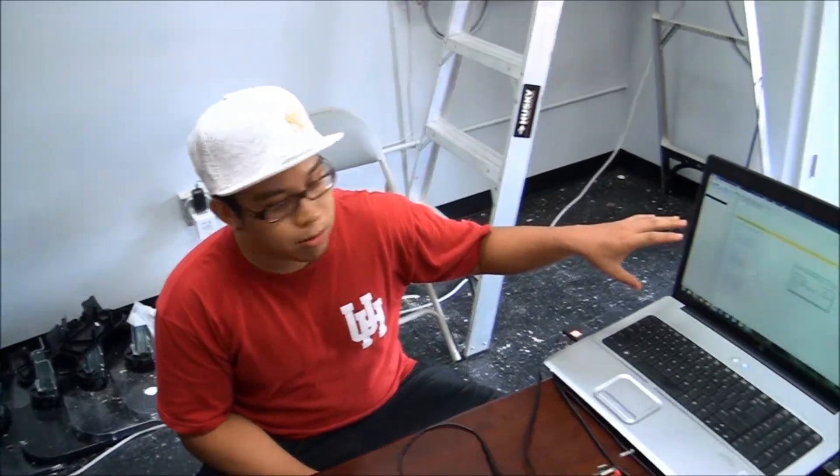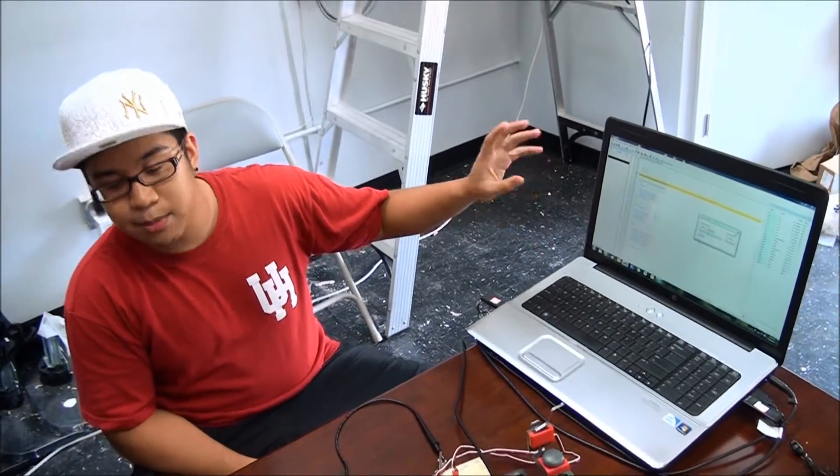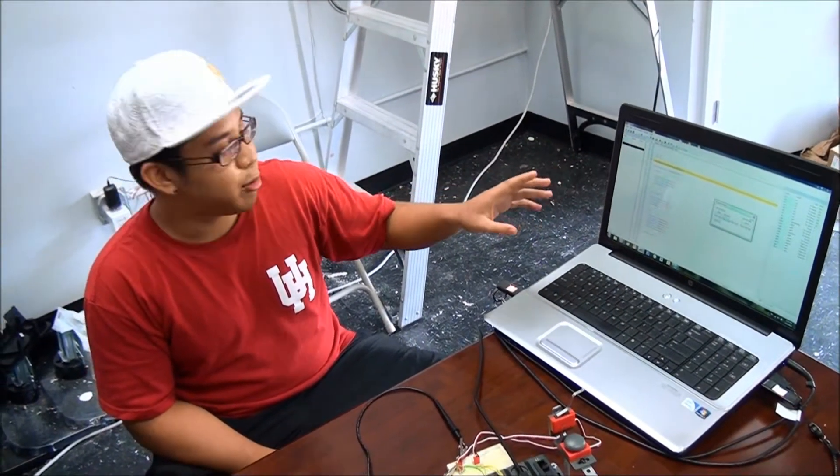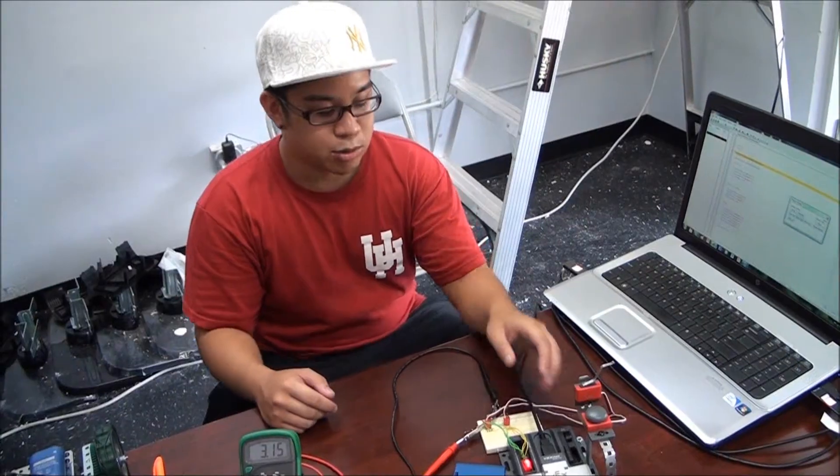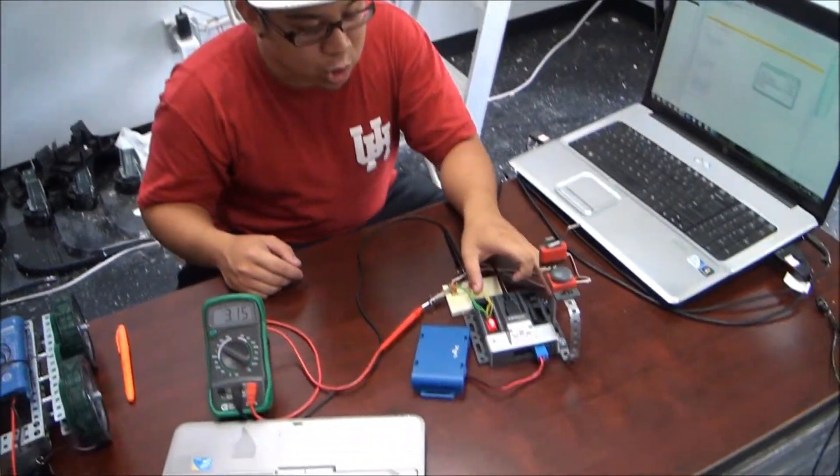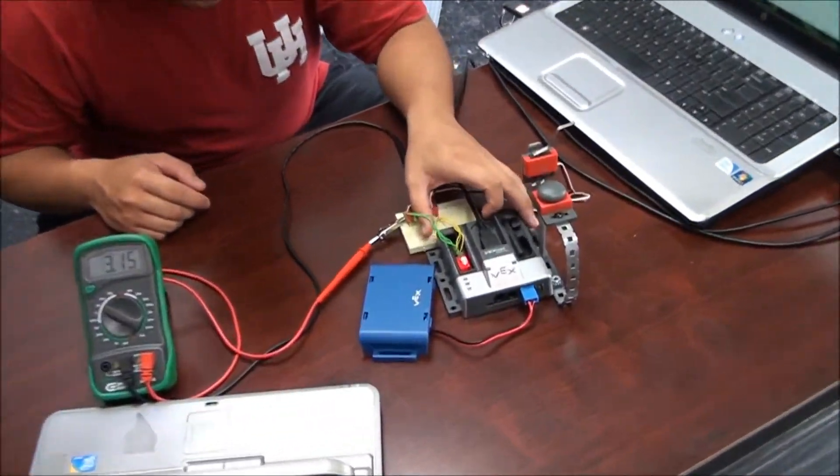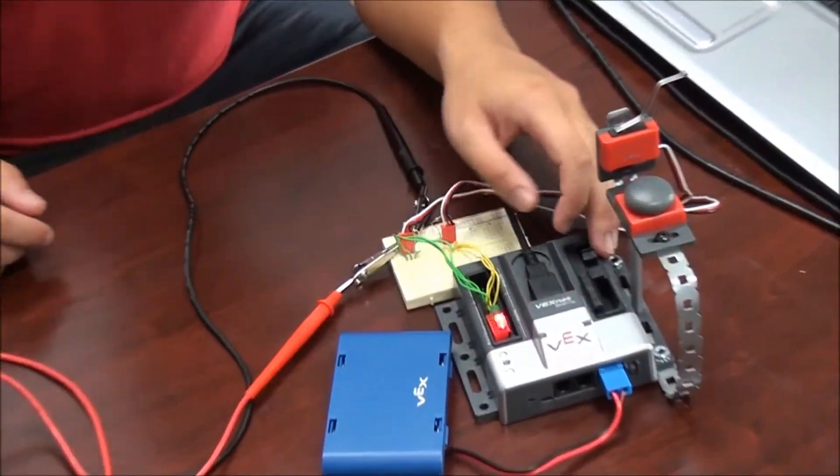My name is Justin and this program that I wrote is demonstrating C language to program robots. This right here is the microcontroller, basically it's the brains of the robot.